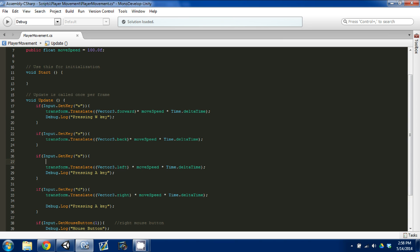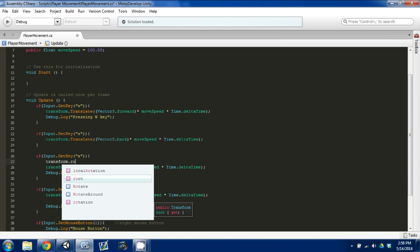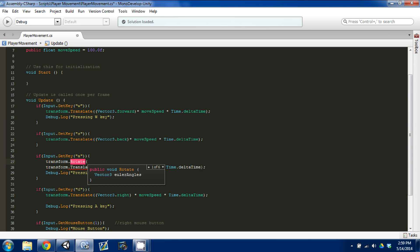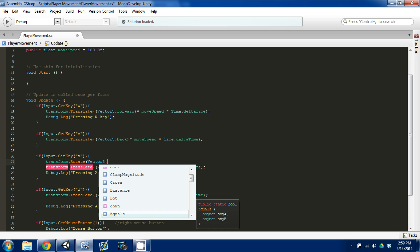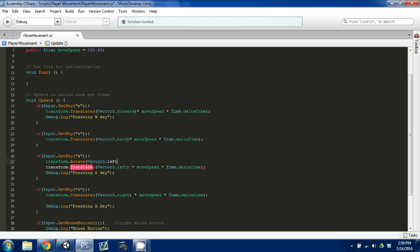Now I want to show you another transform function: transform.Rotate. Instead of strafing left or right, we can have the model actually rotate left, so the new forward direction changes. I'll comment out the transform.Translate for A and use transform.Rotate with a Vector3 multiplied by Time.deltaTime. We're rotating around the Y-axis — in Unity, Y is up, shown by the green axis. So we use vector3.up or vector3.down to rotate.